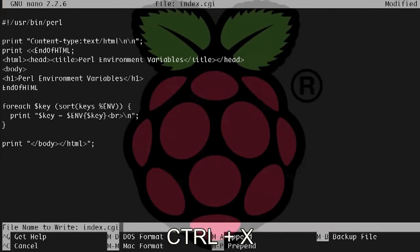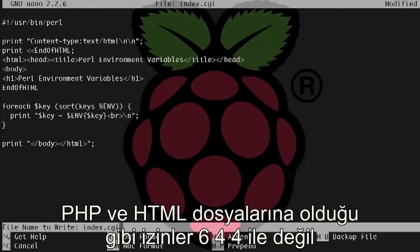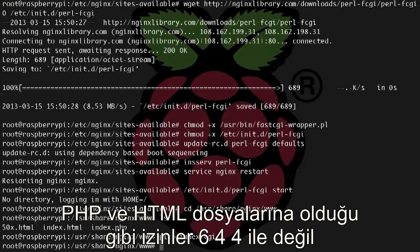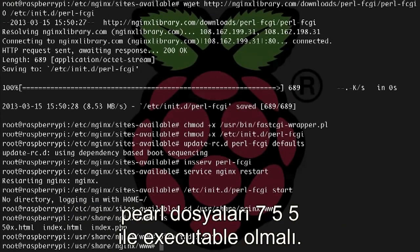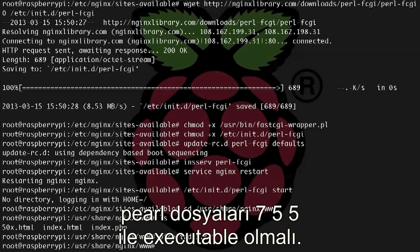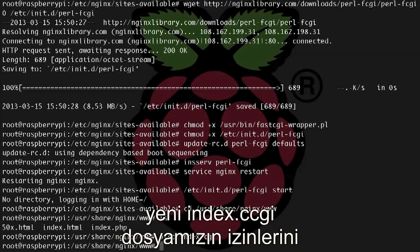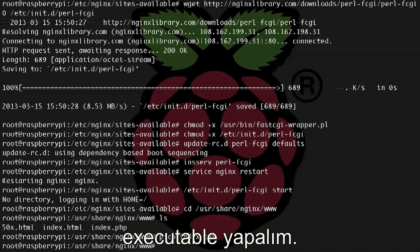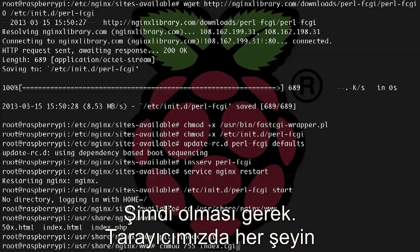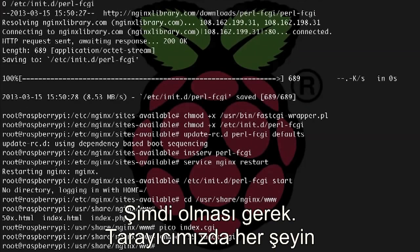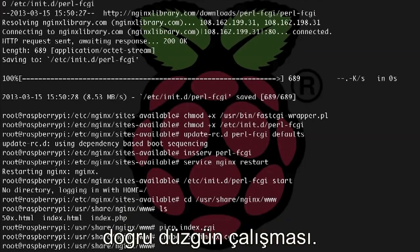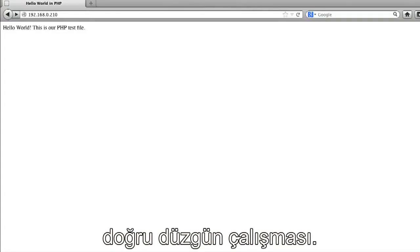And let's save it, ctrl x. Now unlike PHP and HTML files, which should have permissions of 644, Perl scripts need to be executable with 755 permission. So let's give our new index.cgi file executable permission: chmod 755 index.cgi. Now we should be done, so let's test it out in our browser and make sure everything works.